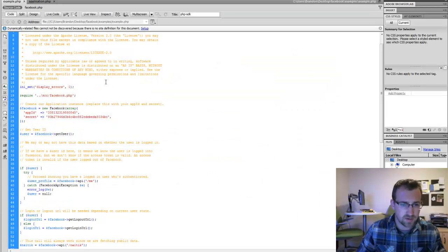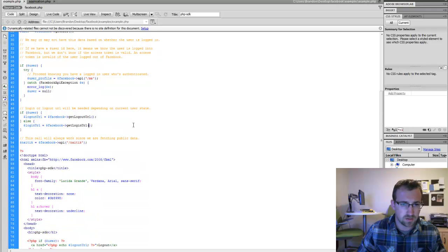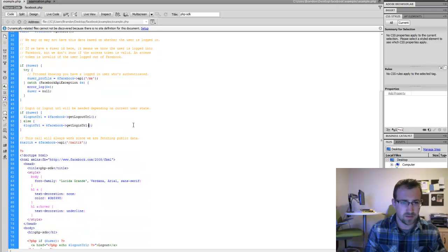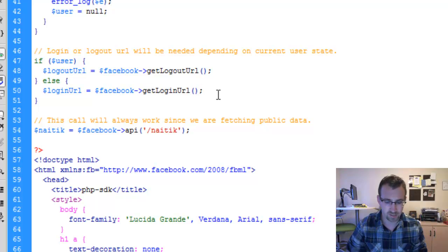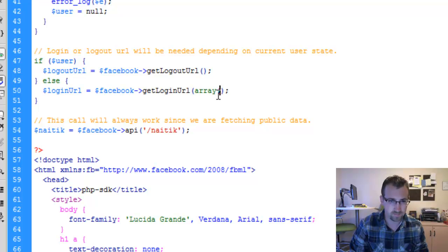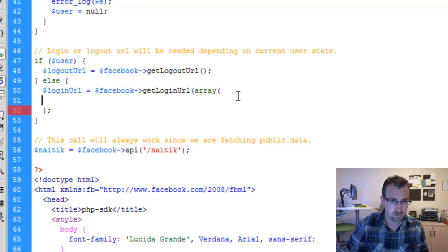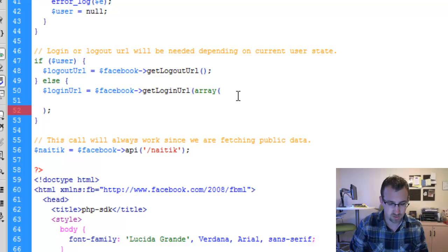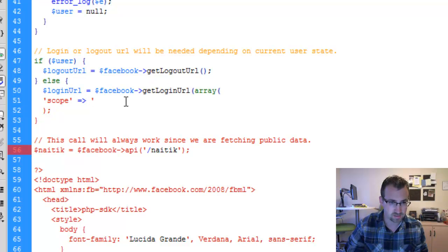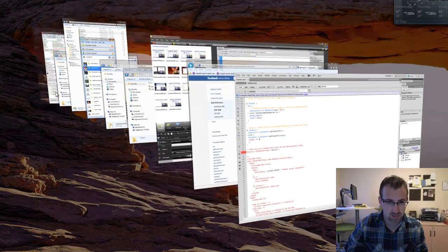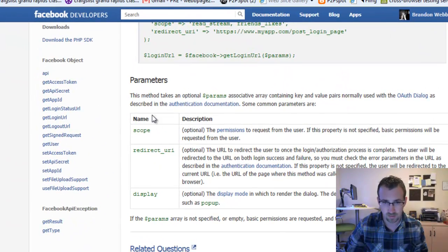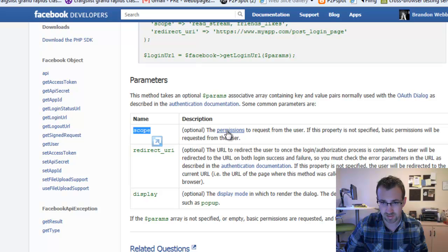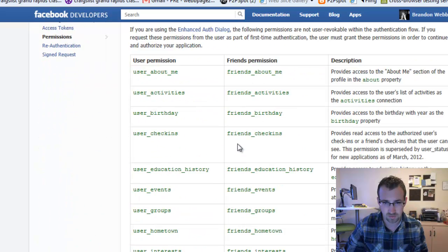So we go back into our example file. We locate the get login URL method. And now that we've found the get login URL, we're going to add a parameter. We're going to actually add an array type parameter. So array, open parenthesis, and we're going to add scope. And then we're going to add each of the permissions that we want to include in our website. So if we go back to the Facebook documentation, you can see we're using the parameter scope. And inside this, we have all the permissions that we're requesting from the user.